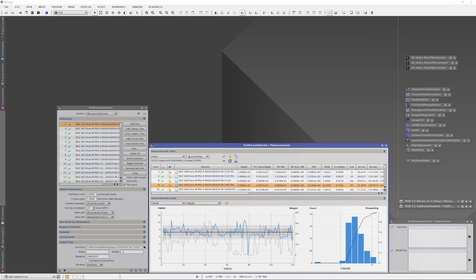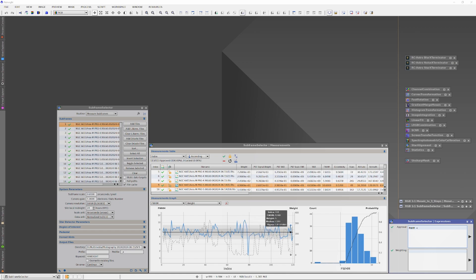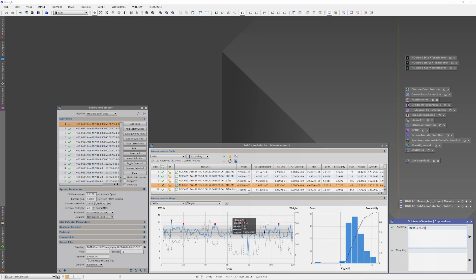So in the Expressions box, I'm going to write an expression that will tell the subframe selector to remove all subframes above the second standard deviation. I'm going to move the mouse over the graph to the right, and on the blue graph, find the subframe at the lowest peak over the second standard deviation. Hover the mouse cursor over that subframe, and take note of the FWHM measurements in the gray box. Then I'll enter one point below that measurement in the Expressions box, and hit the right arrow button. And in the graph, you can see that every sub above that FWHM measurement or beyond the second standard deviation has now been removed.